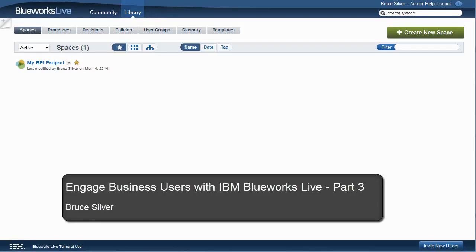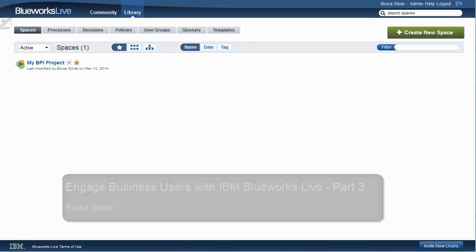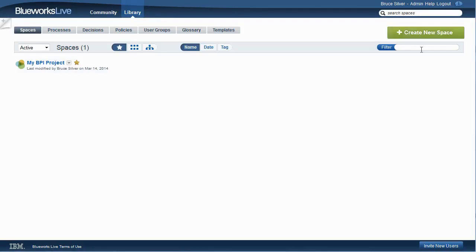This is Bruce Silver with the third of a four-part series on IBM BlueWorks Live. In this video,